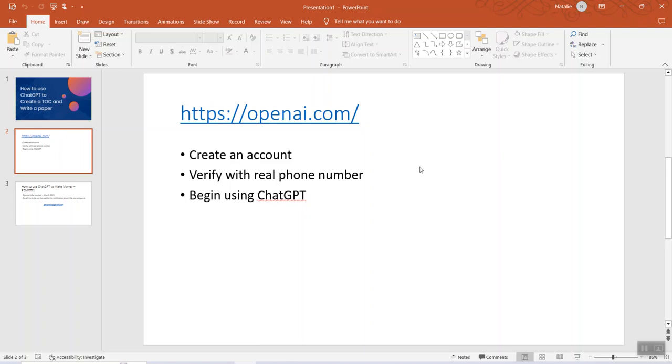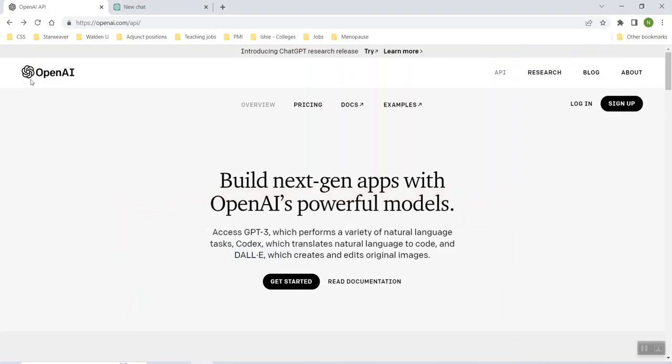Because what they're going to do is after you give them an email address to use for an account, they're going to send you a code over text and then once you have that, then you can begin actually using ChatGPT. So let me show you what this amazing software does. Let me shrink this down. All right, so when you first go to openai, you're going to go to the main screen here and you're going to hit the sign up button.